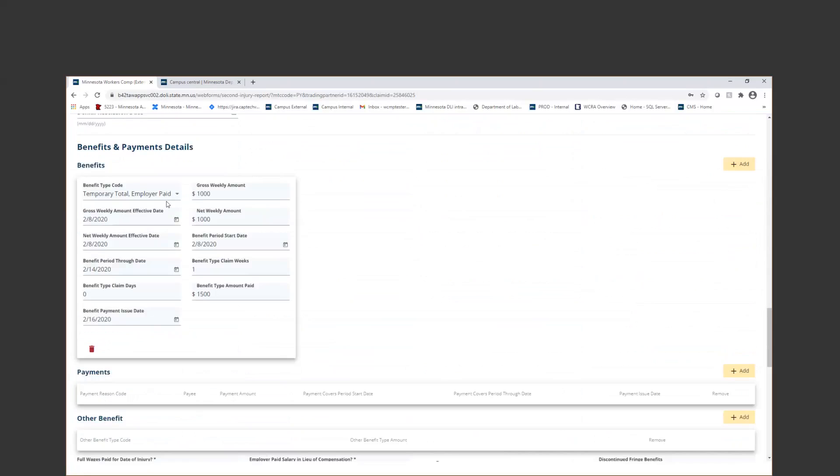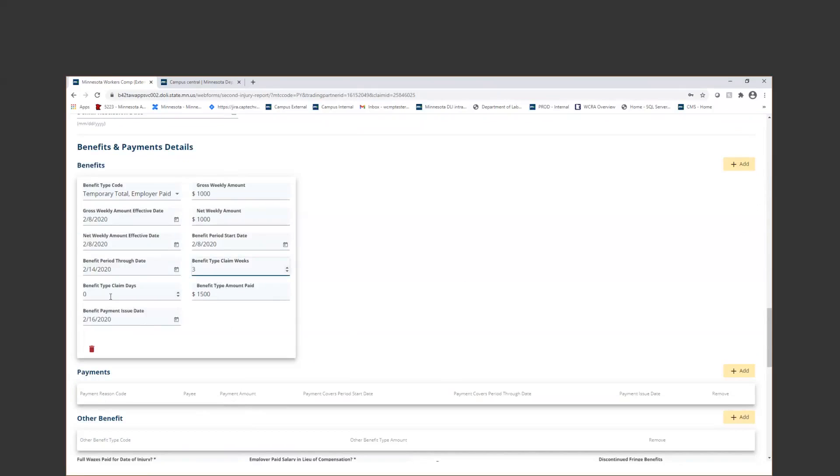The biggest questions that we usually get are about these benefit and payment segments. With this one, you'll see that since I already submitted my EP or my employer paid transaction, I have this temporary total employer paid that's already here. Now, let's say that I need to submit this EP. I had a couple more weeks of benefits. So I'm going to go ahead and just update my weeks and days if necessary, and then my through date if necessary.